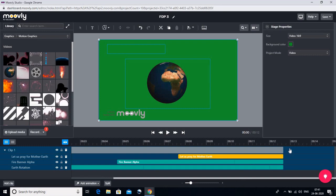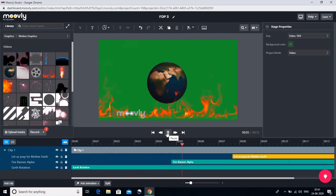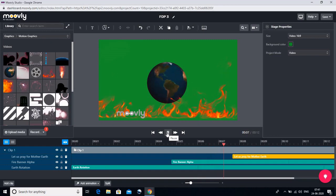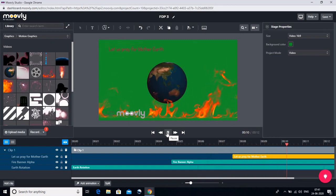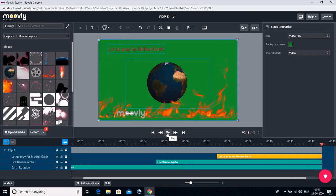This is just showing you that the clip is 12 seconds in total. Now we can see how this clip looks — I am playing it. First, the earth is floating. Now the fire started. Now the text is coming. And then all three things will go together and we will end here.